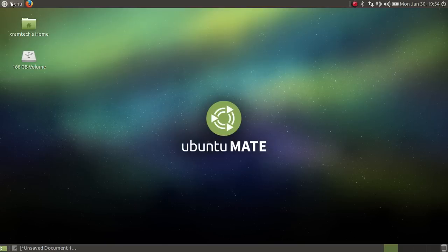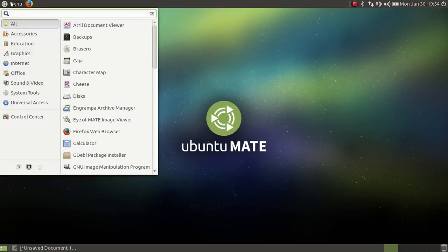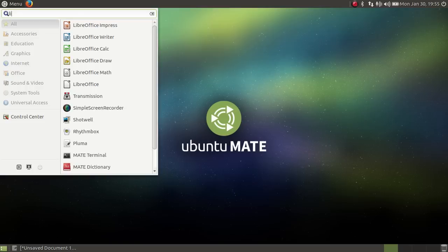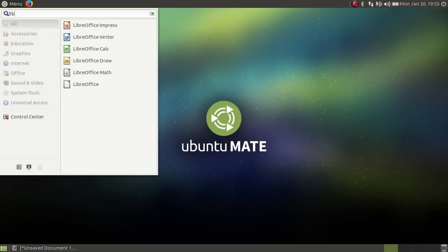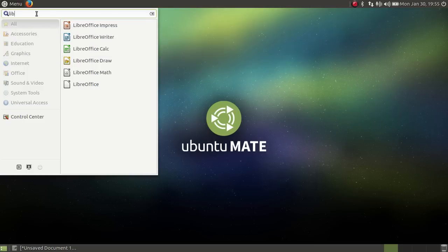So now I have the Brisk Menu where I want it. The nice thing about the Brisk Menu, among other things, is it has a search bar. So if I type LIB, I get the LibreOffice applications.